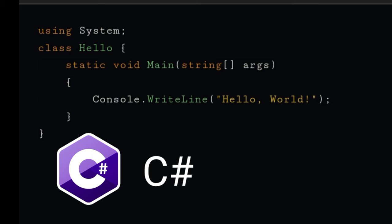Console.WriteLine is used to display the output of a C# program. So to display Hello World, type console.writeline hello world. It will display hello world on the screen.